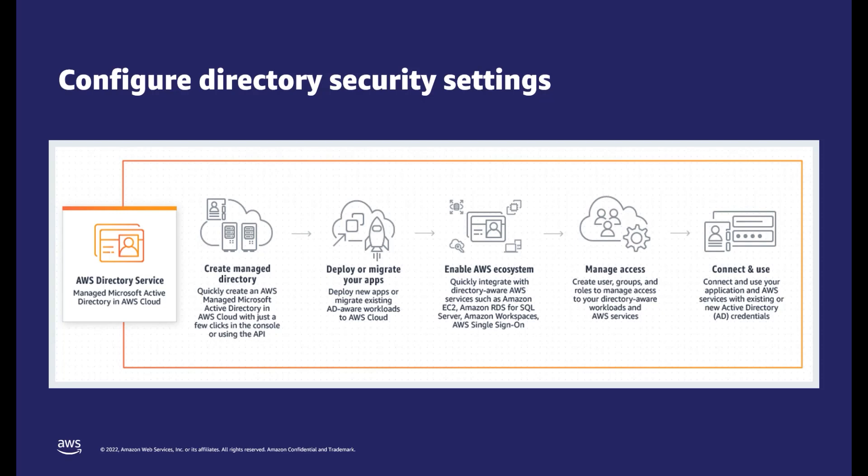AWS Managed Microsoft AD lets you run Microsoft Active Directory as a managed service. Now, you have the flexibility to configure the security settings as you need to meet compliance requirements and ensure application compatibility without increasing any operational workload.